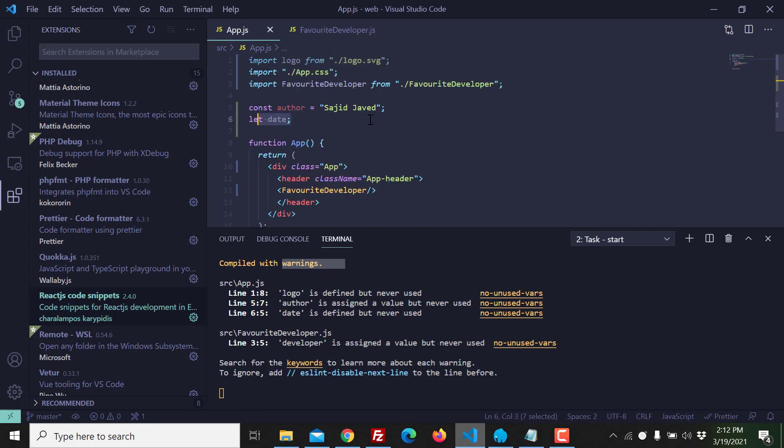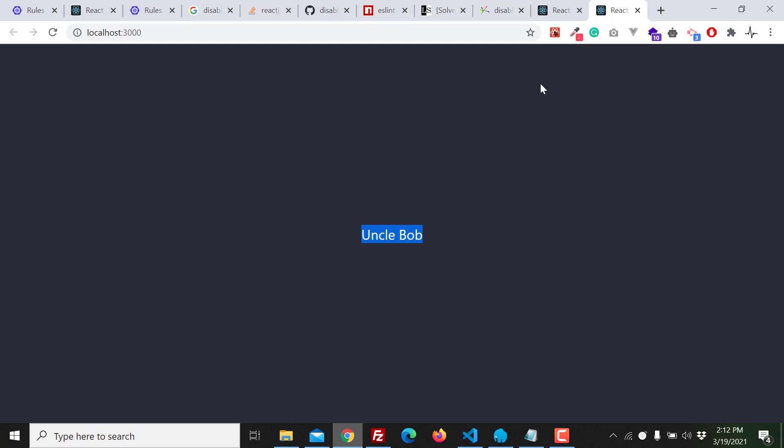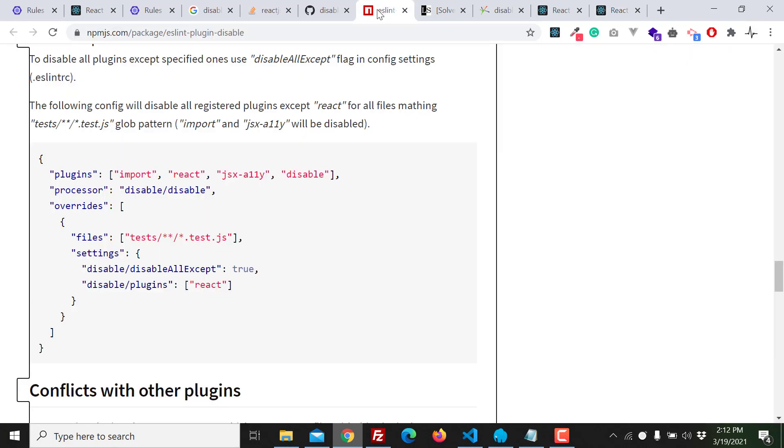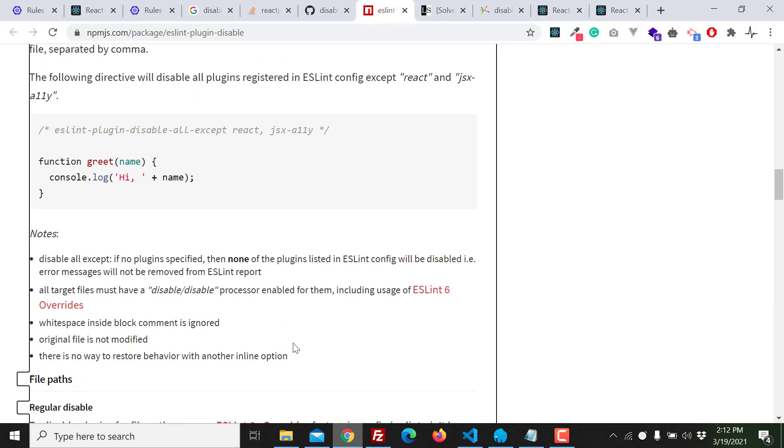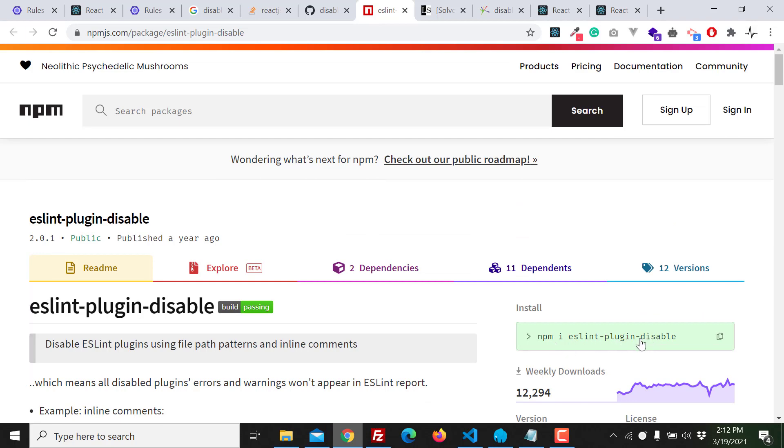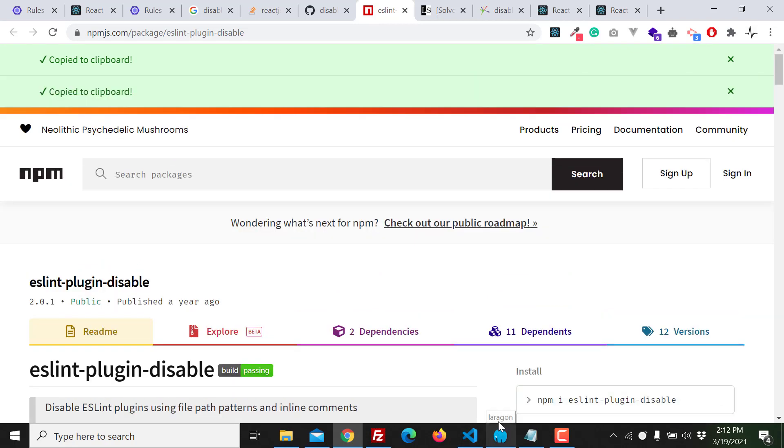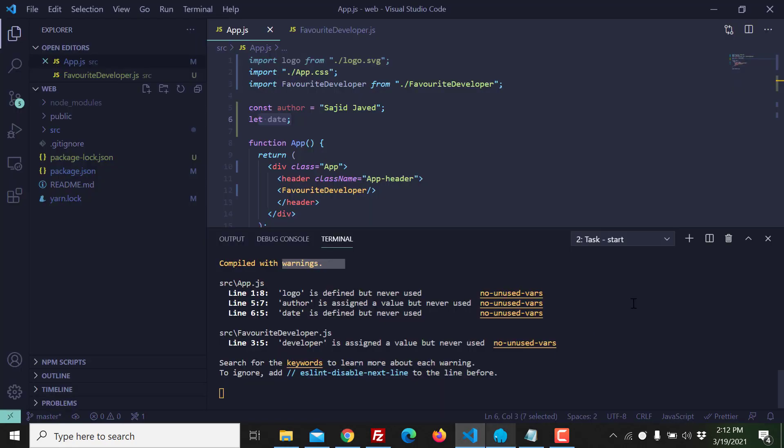Okay, so what is the solution now? How we can hide the warnings of different files, of multiple files, or of the whole project? Very easy. You will need to install one npm package that is called eslint-plugin-disable. You will need to copy this command and run inside your project.